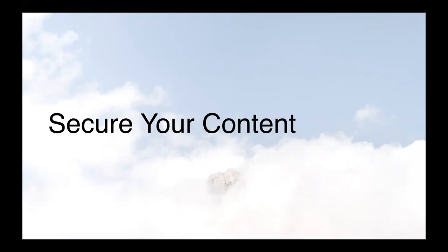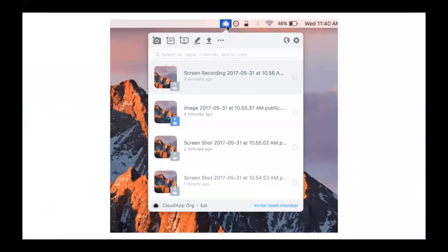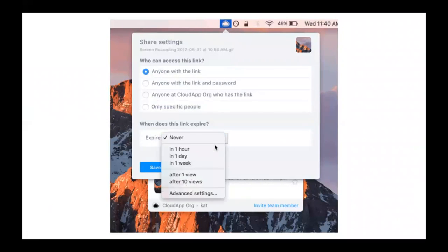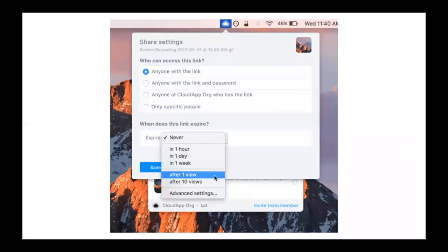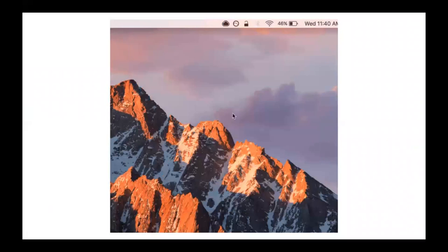Security. Sometimes we take screenshots or recordings of sensitive stuff, or maybe you're sending a time-sensitive document to a prospective customer and you want that link to expire after a certain amount of time. You can actually password-protect these links or share them specifically with only a certain group of people. And on top of that, you can set the expiration settings.